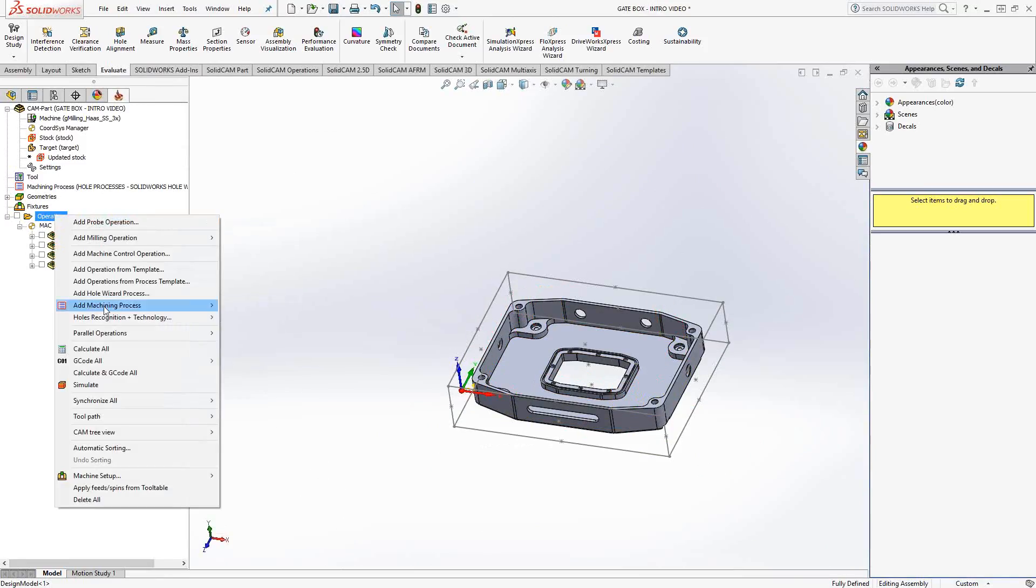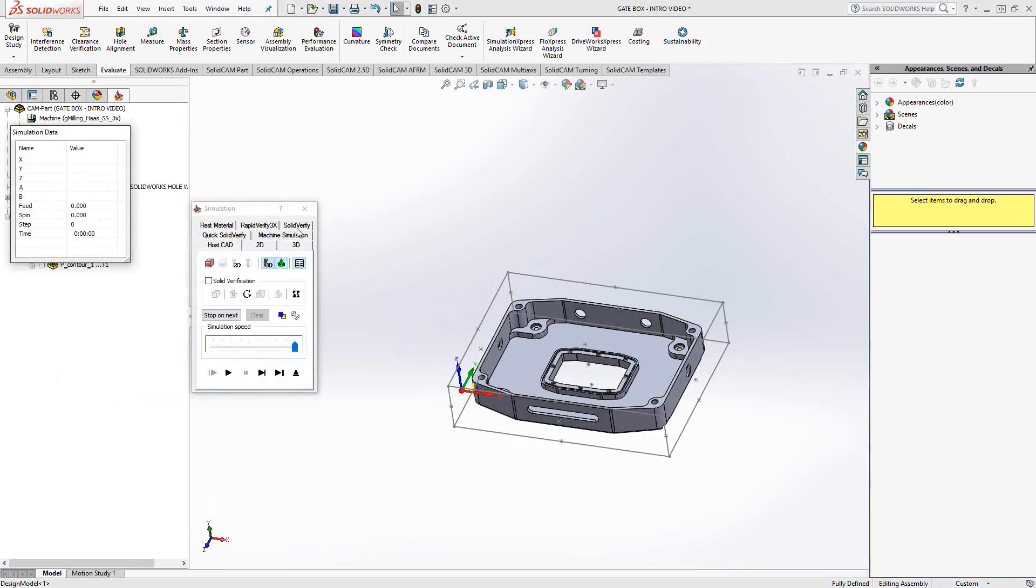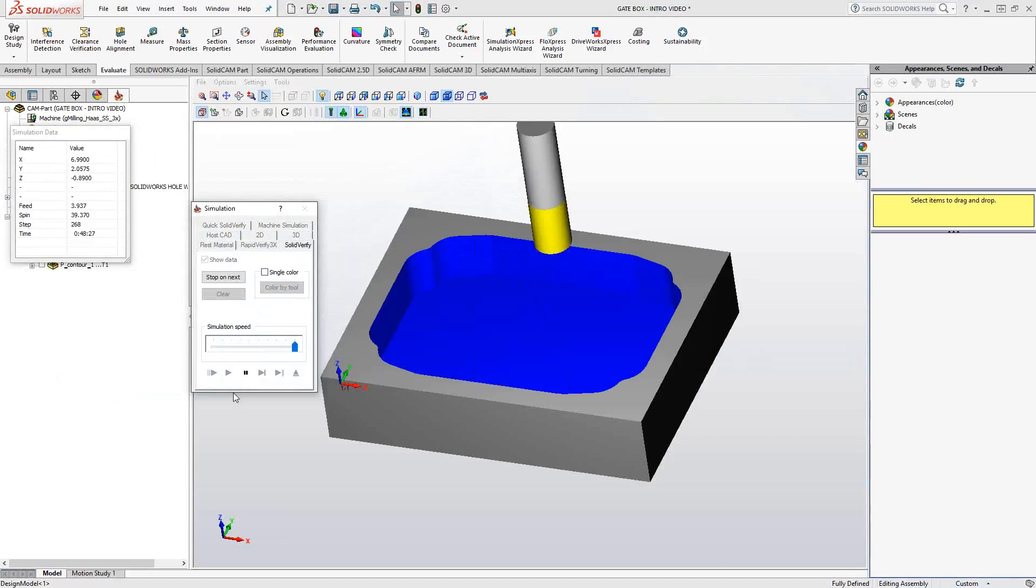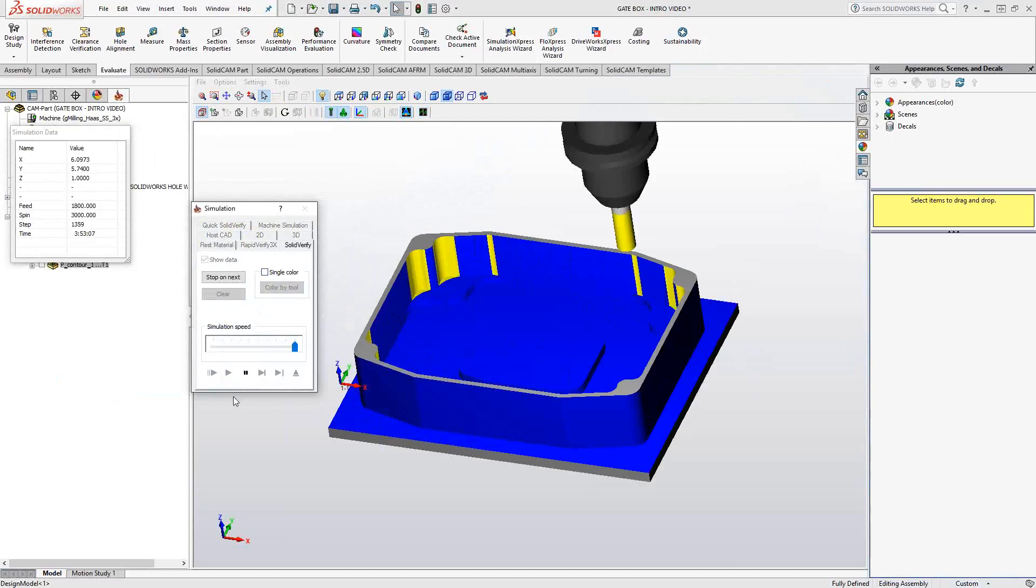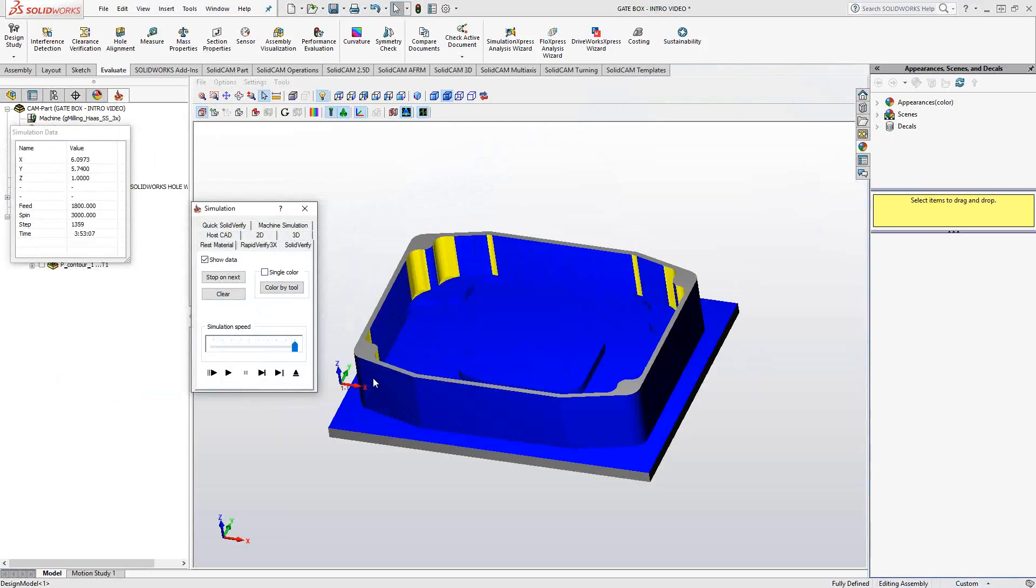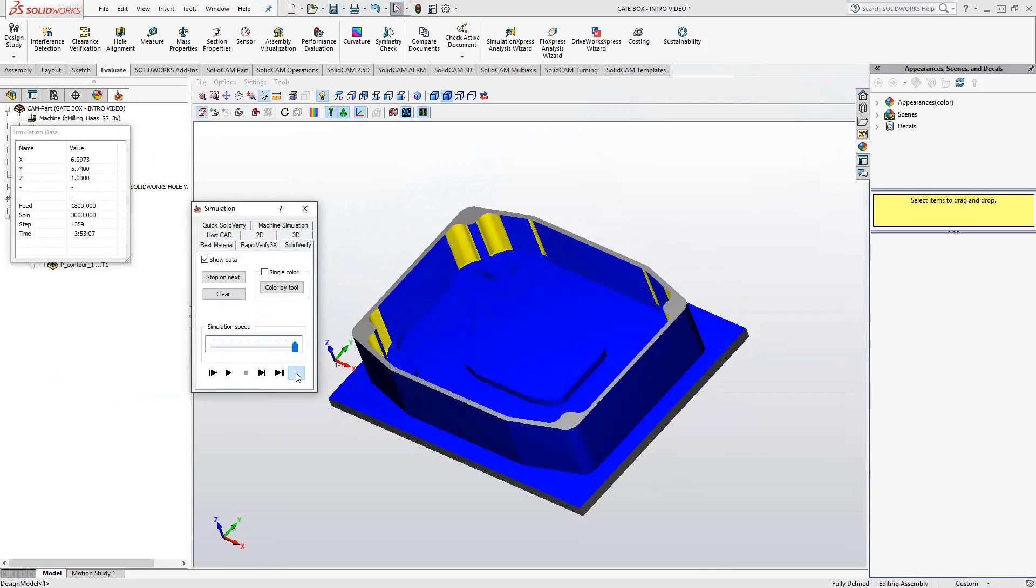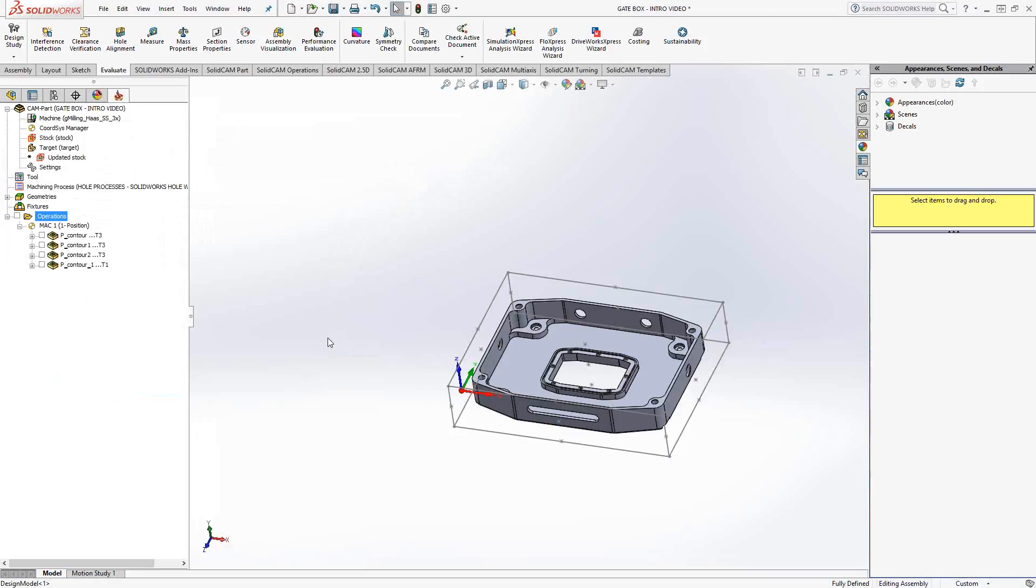And if we take a look at that in Solid Verify, we'll see how that works. So that is the pocketing toolpath. If you have any other questions, you can always give us a call at the main textbook line at 1-866-975-1115 extension 2. Or you can watch the rest of the videos in this series of introductory videos to see the other toolpaths. Thank you for watching.